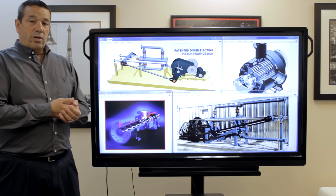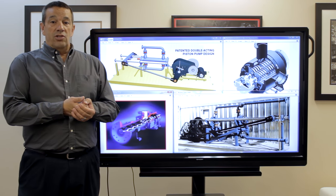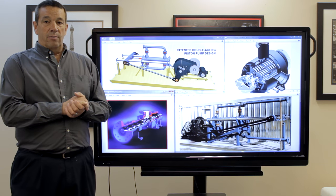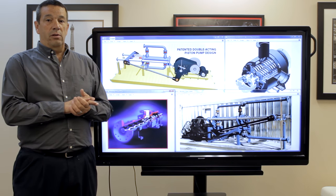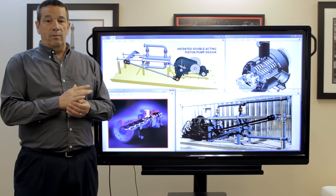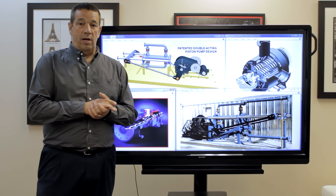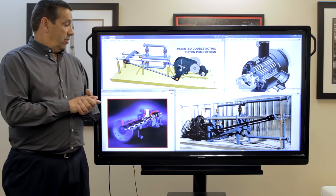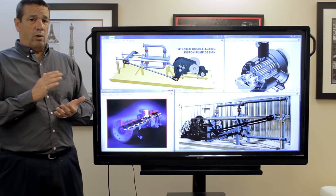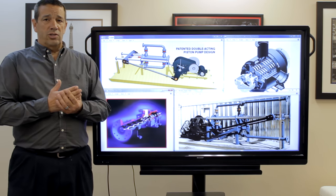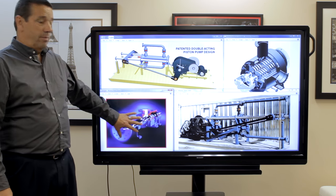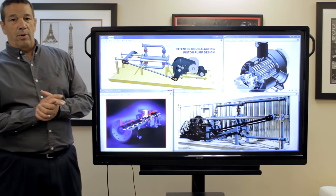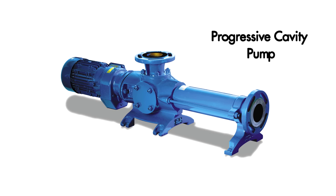There are a number of different technologies that are available and have been available for a very long time now, upwards of 30 years. One of the first technologies used was the progressive cavity pump, which is shown here.